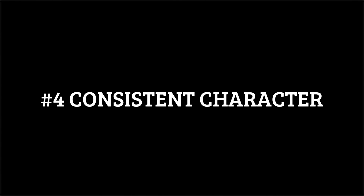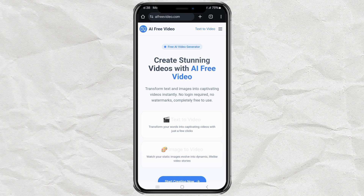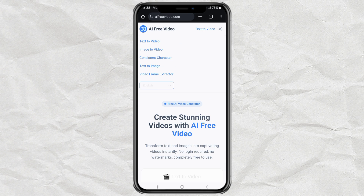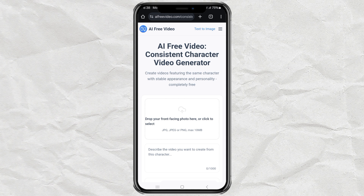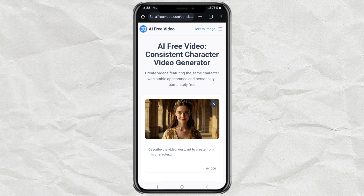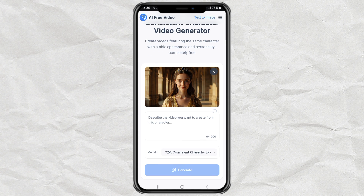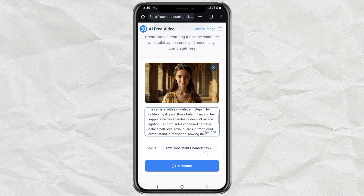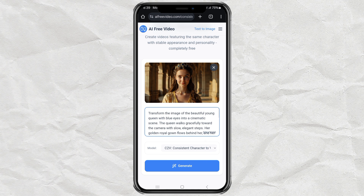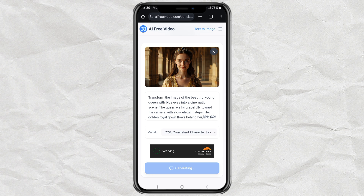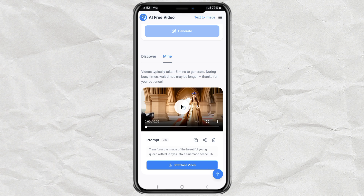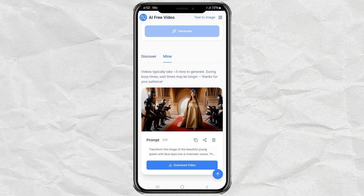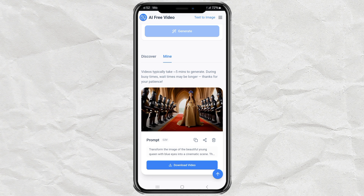Feature 4: consistent character. Want to create videos with the same character appearing consistently throughout? Try the consistent character feature. Just upload a front-facing photo, enter a prompt — ChatGPT can help — click generate and let it do its thing. The final video keeps the character's look consistent from scene to scene. Perfect for storytelling.